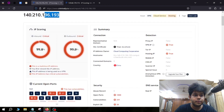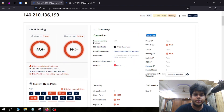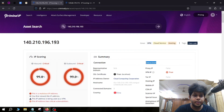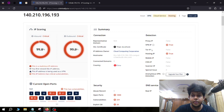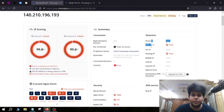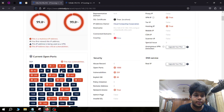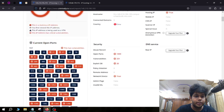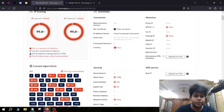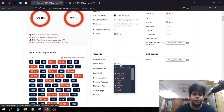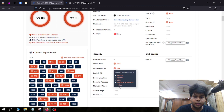We can see the IP address of the owner, the hostname, and that this IP is based in China. There is also an important feature called Detection, which shows what type of IP the address is — for example, this particular IP is a VPN IP and a hosting IP. If an IP address is used as a Tor IP, we'll get to know that as well. There are around 1,000 open ports on the target, with critically marked ports shown in red.